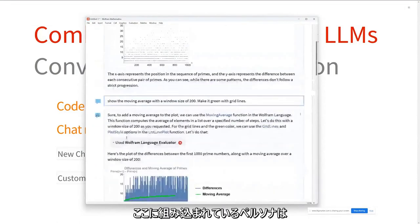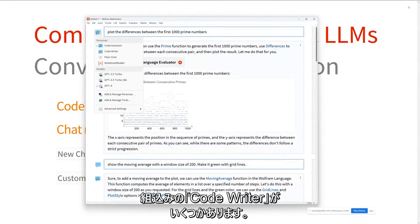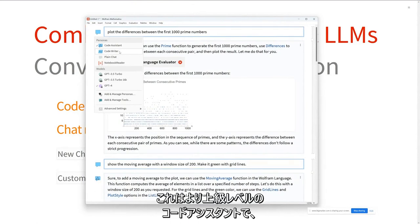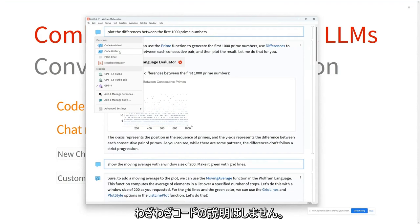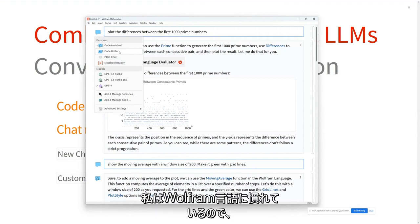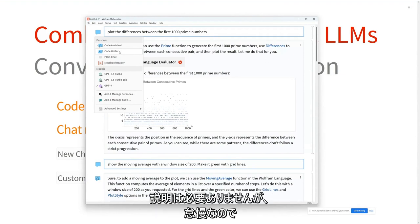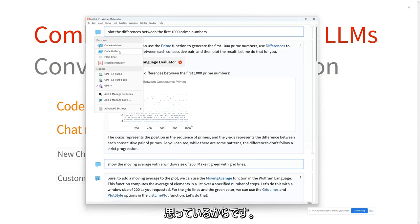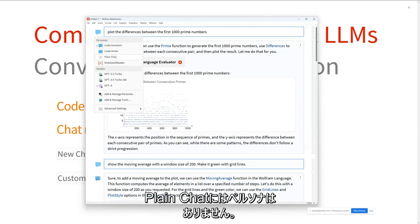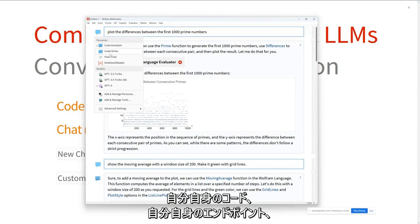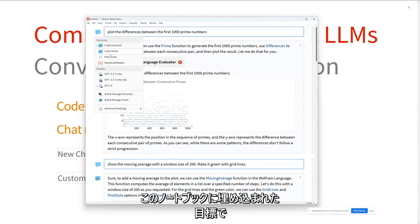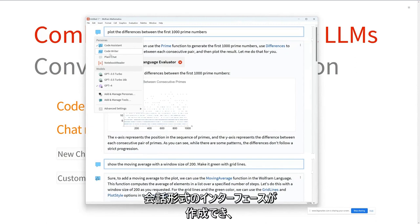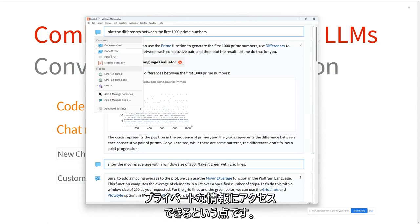The personas built in here are one choice. We have a built-in code writer persona — a more expert-level code assistant that goes straight to the code without explanation, something I'd use as someone familiar with Wolfram Language who just wants code written. There's also plain chat with no persona. Where this gets really interesting is creating conversational interfaces to your own code, your own endpoints, combinations of the two, with goals embedded into the notebook and access to private information.